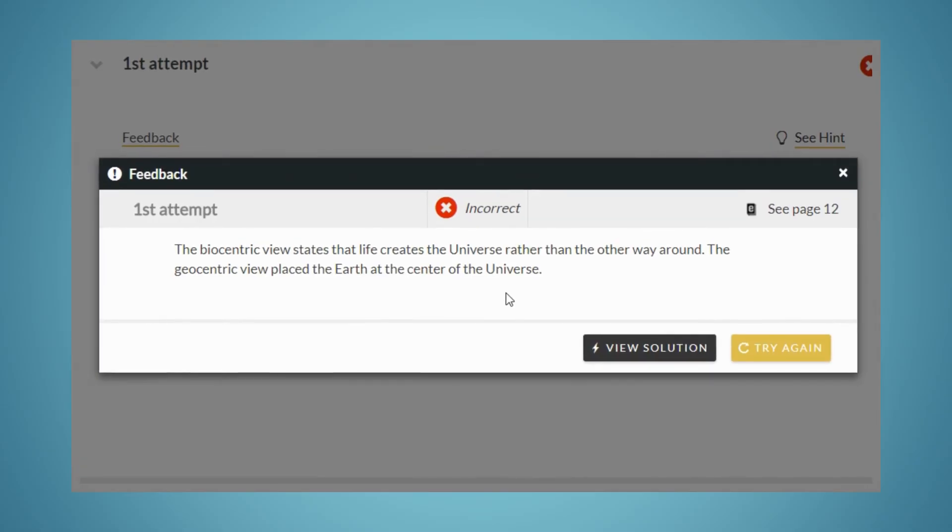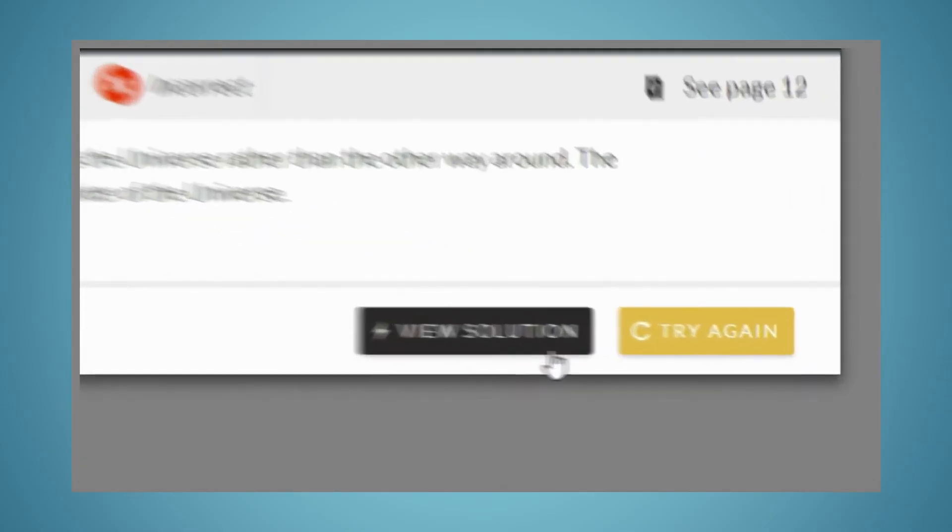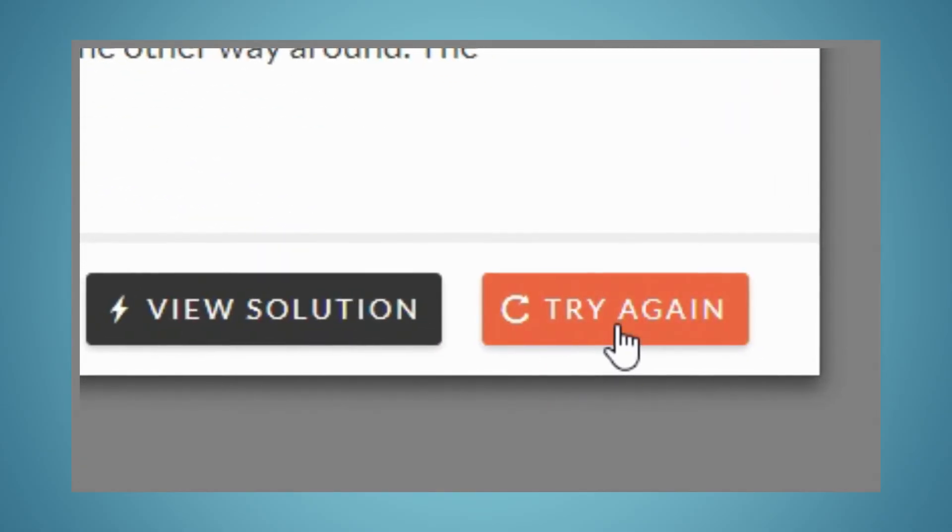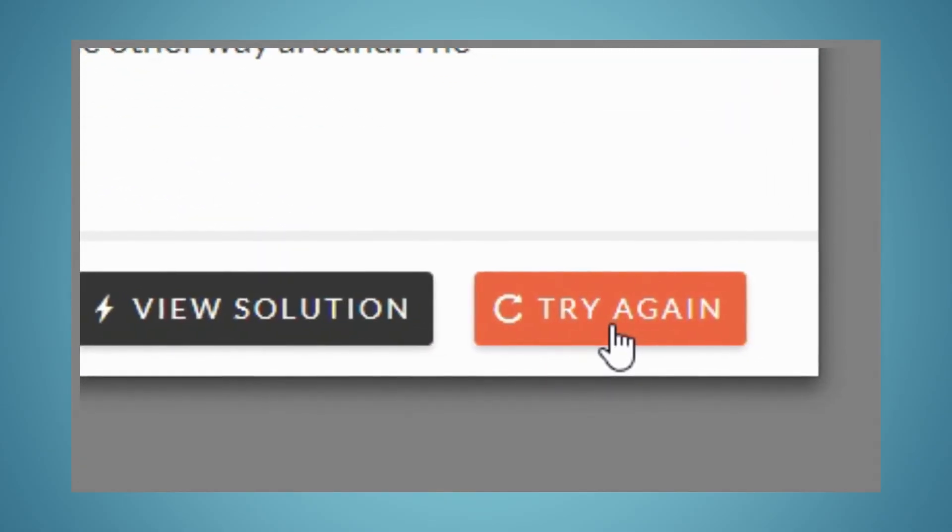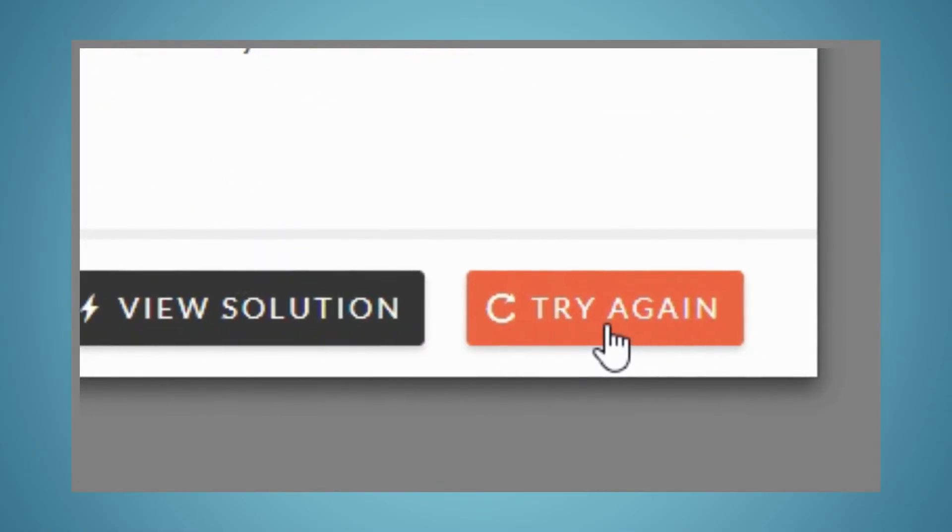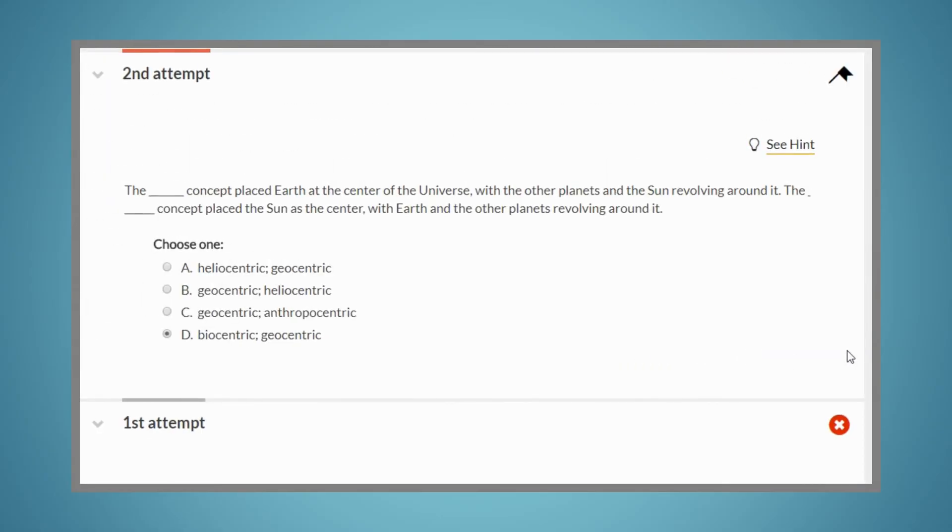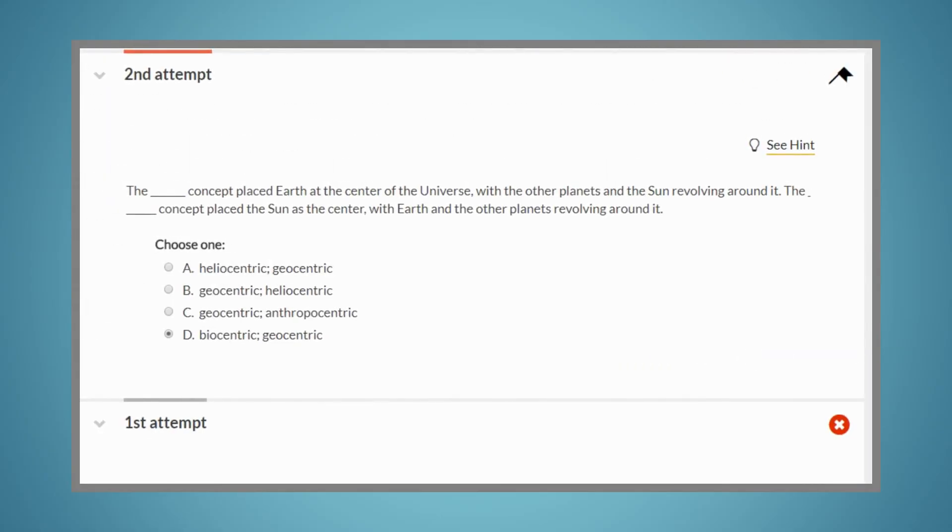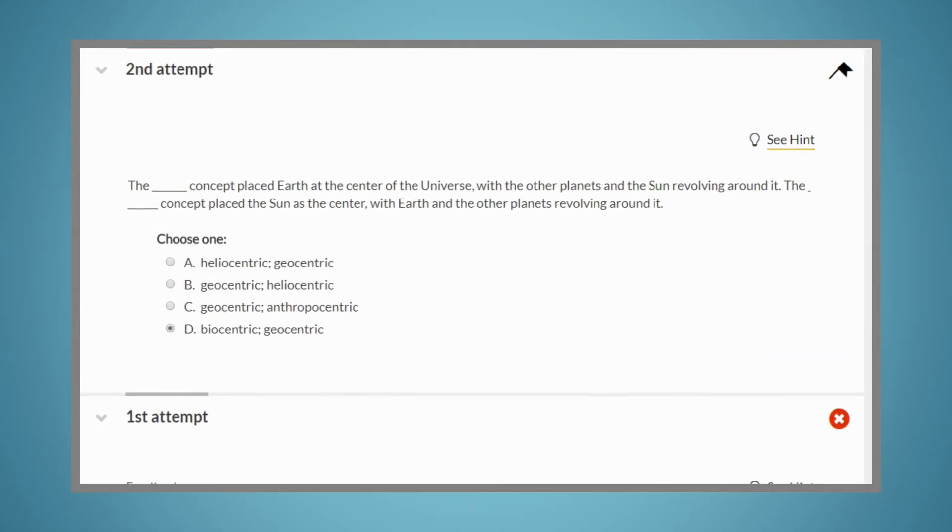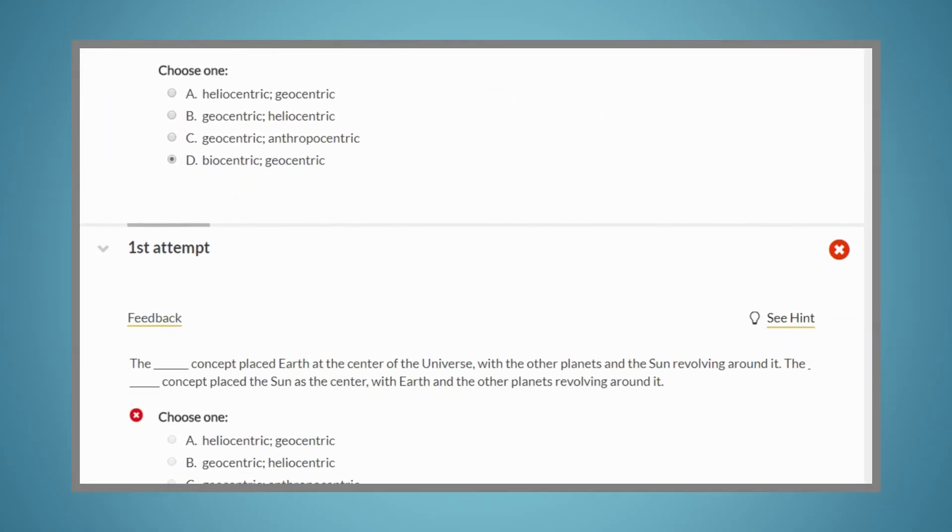If your instructor has allowed you multiple attempts on the problem, you can try again and load a new attempt at the problem. You can view your previous attempt by scrolling down.